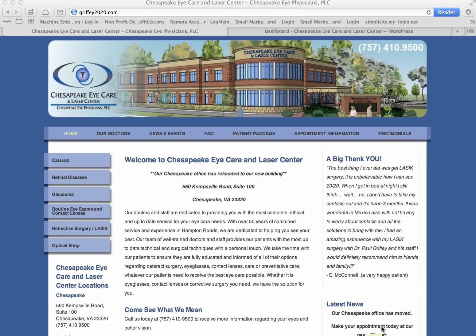Hi, what I'm about to show you is how a website can be built with a custom content management system that's driven by WordPress. What you're looking at is a website that I developed — it looks like a normal website and operates like a normal website. However, in the background is a WordPress content management system.